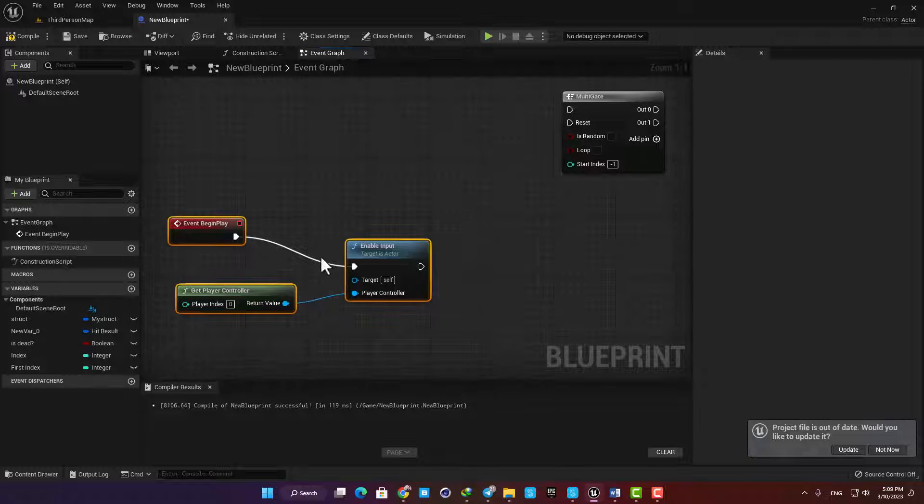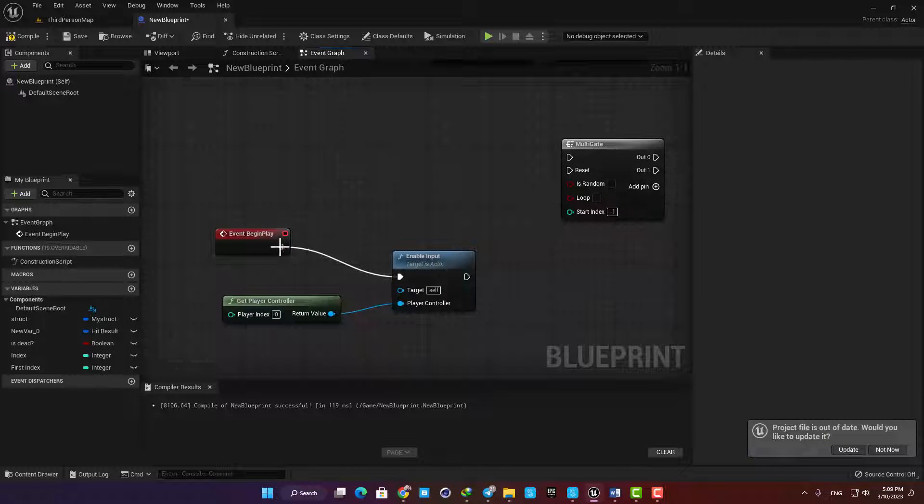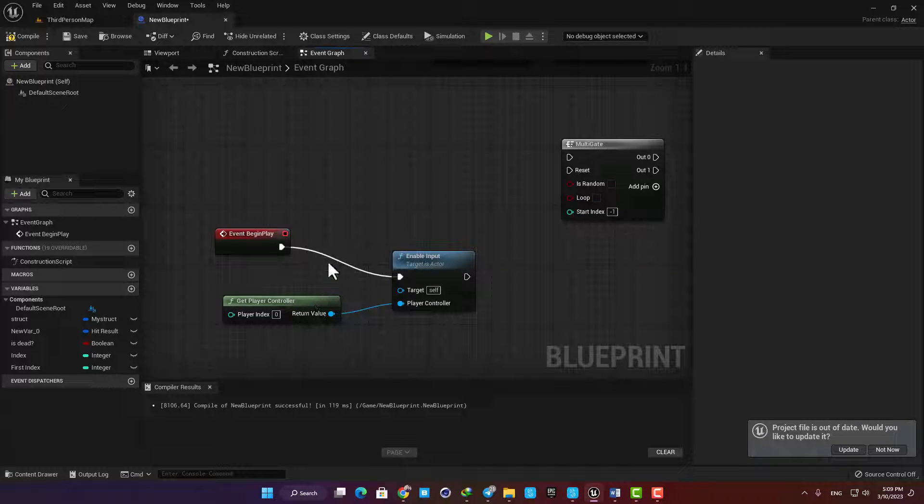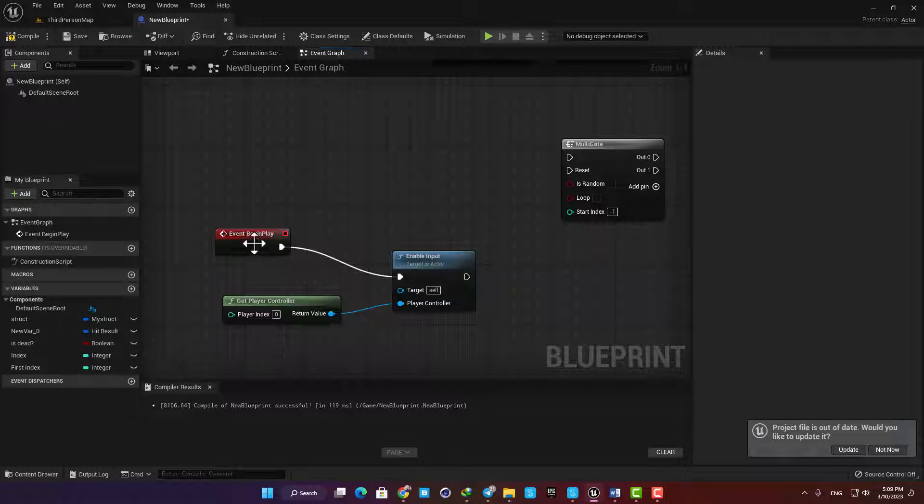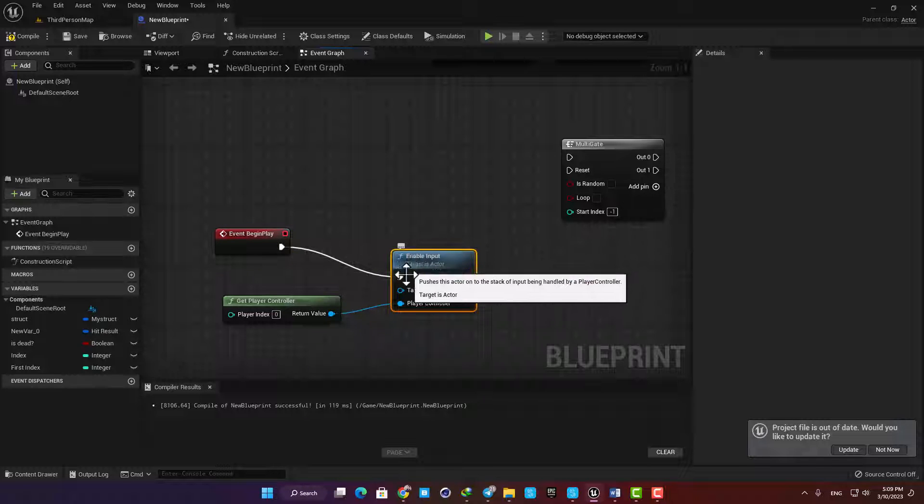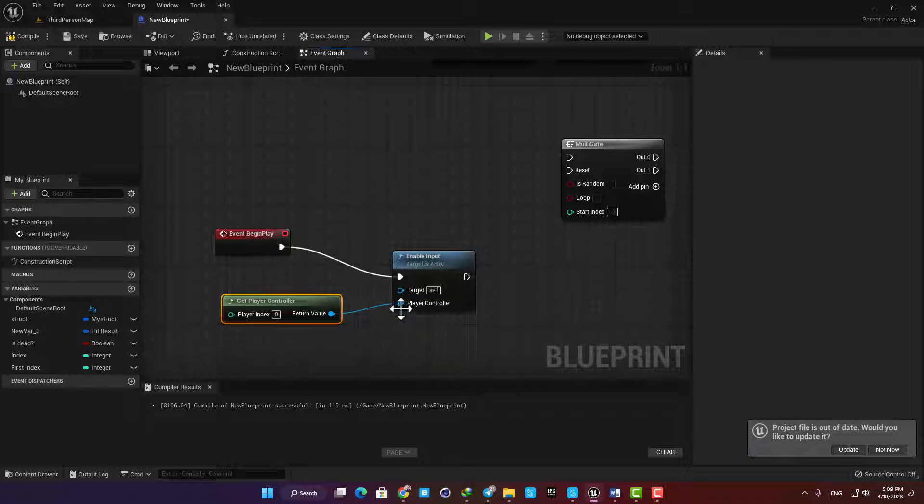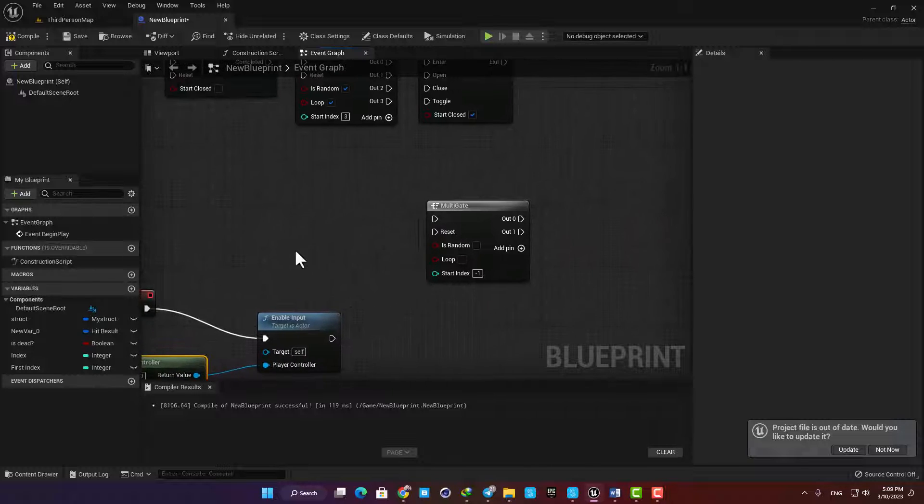In order to be able to give input to my blueprint, I have these settings here which we discussed in the previous videos. It's just an event begin play connected to enable input, and for the player controller we have get player controller and we are good to go.